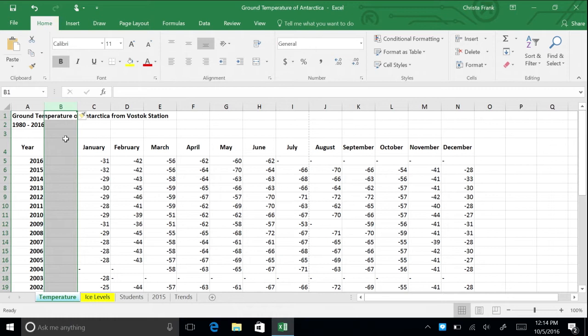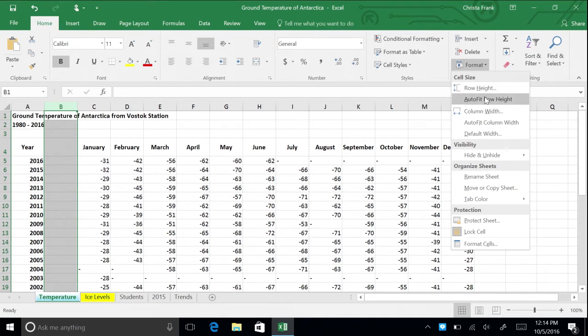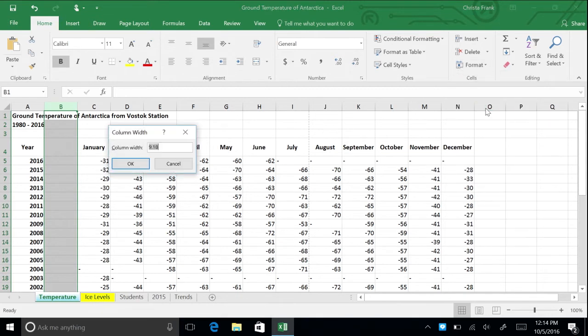First, we can use the ribbon. From the home tab, click format, then column width. Type in the width you'd like.